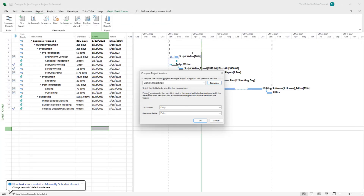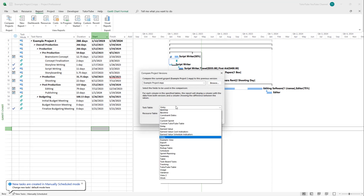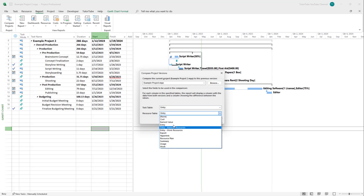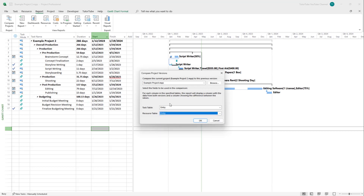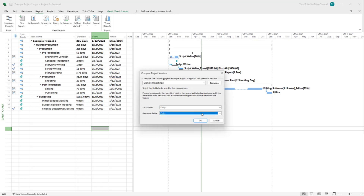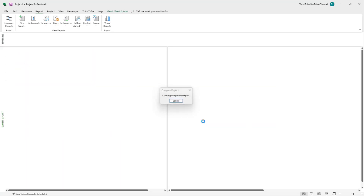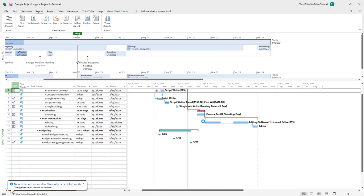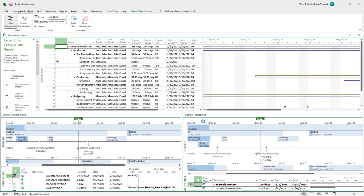Click Open and it gives you comparison options — what you want to compare. I'm going to keep it set to Entry, which is the default way of comparing the two projects. You can also compare other properties as you like. Then click OK.